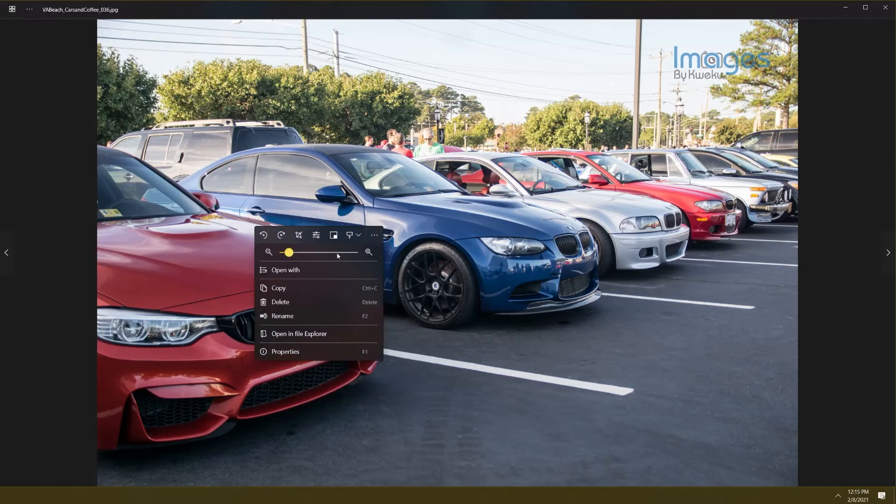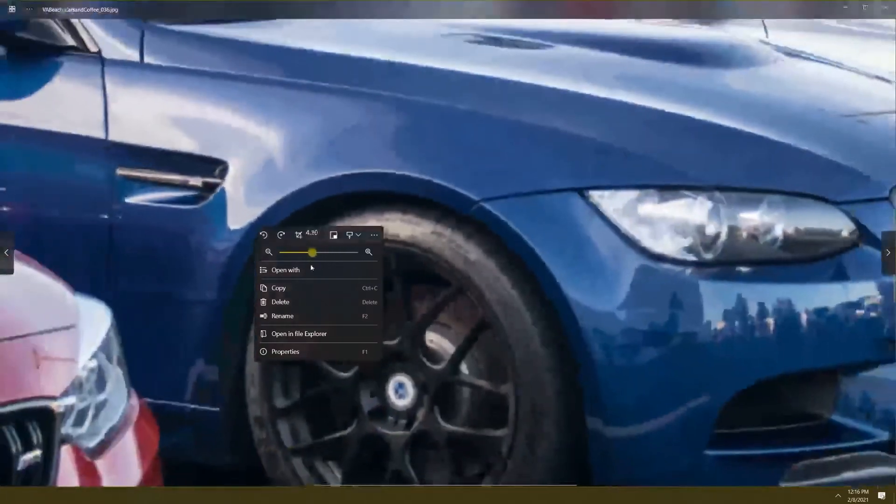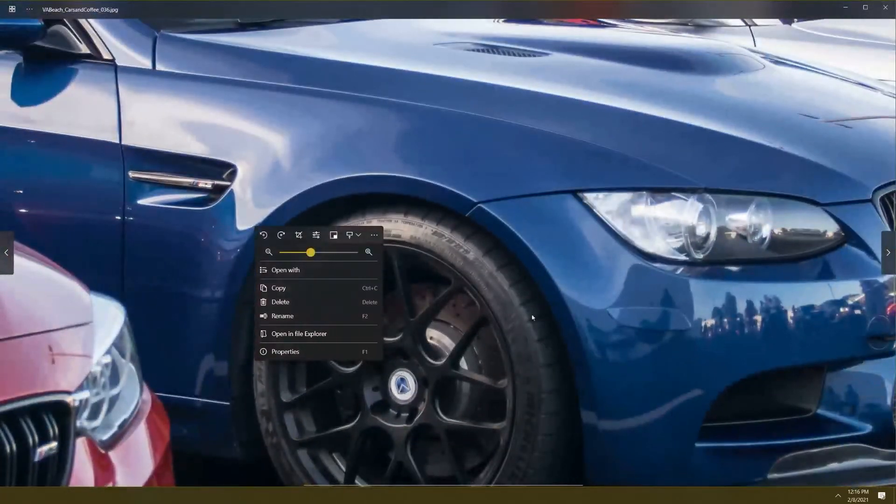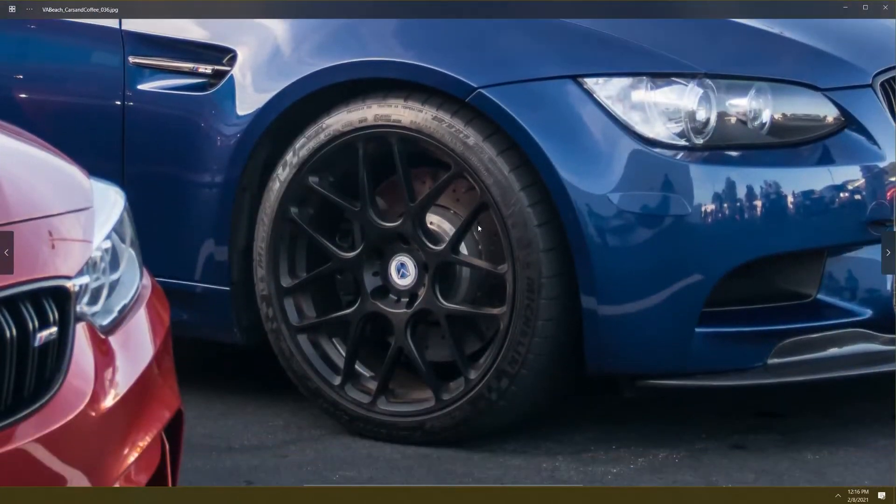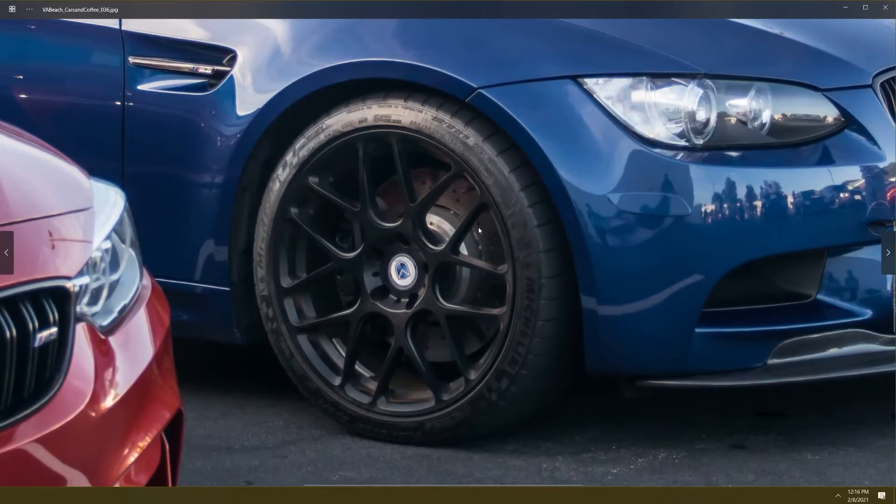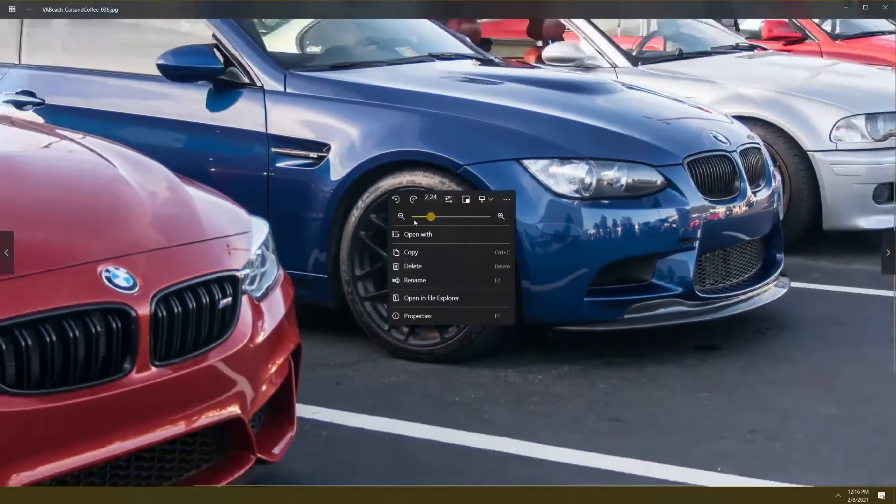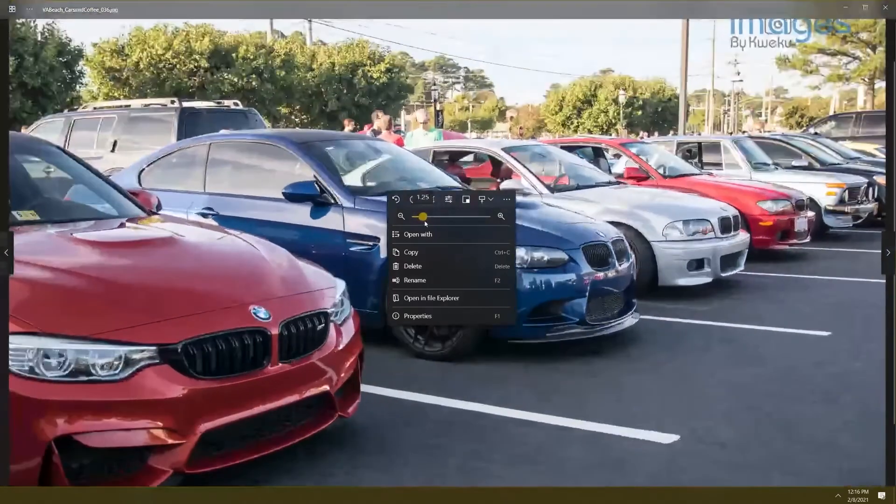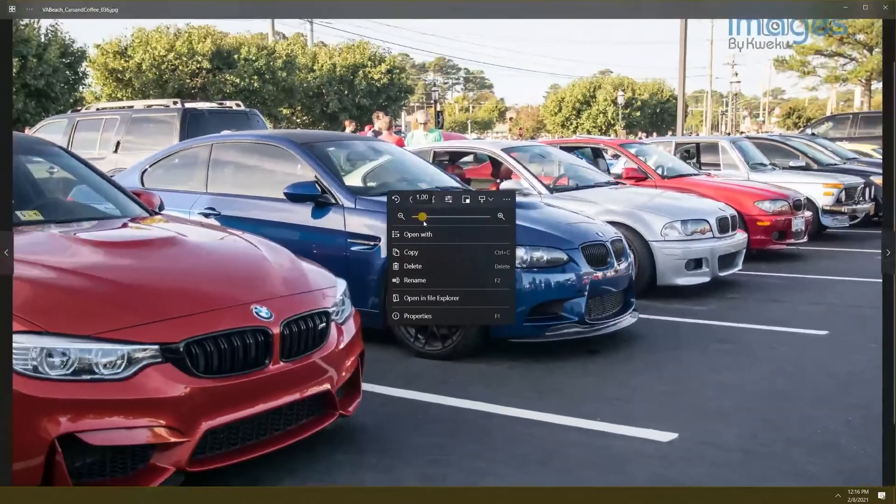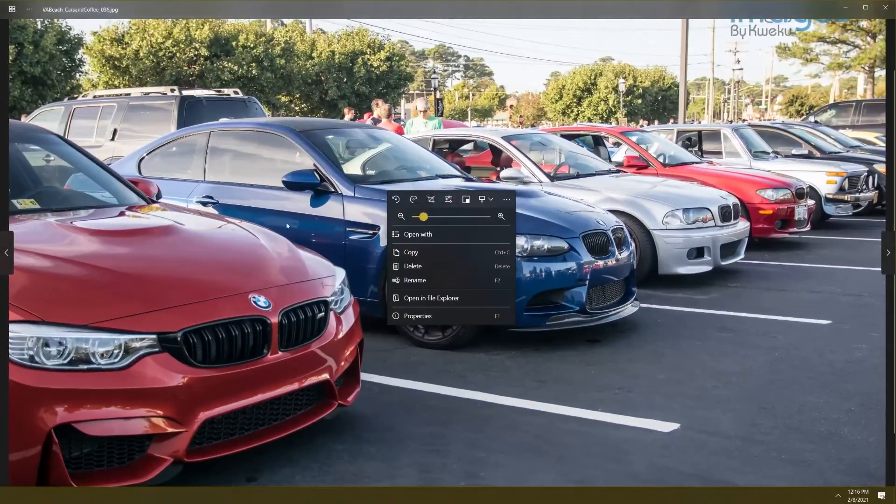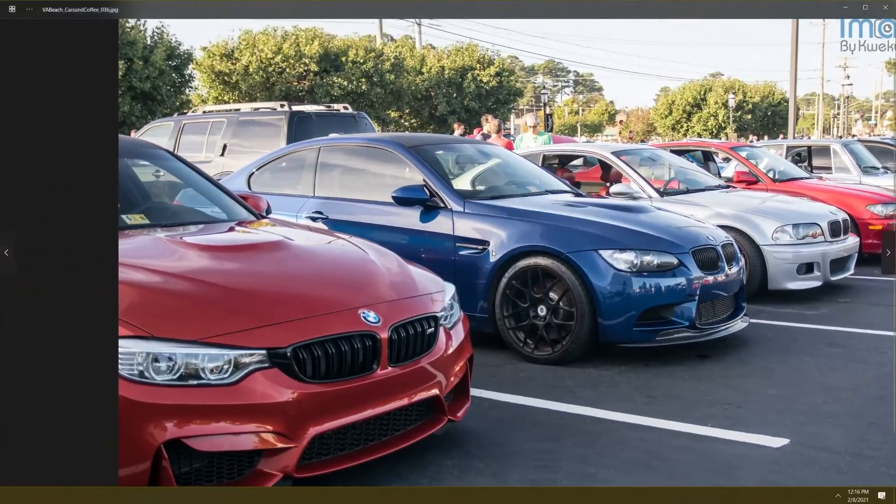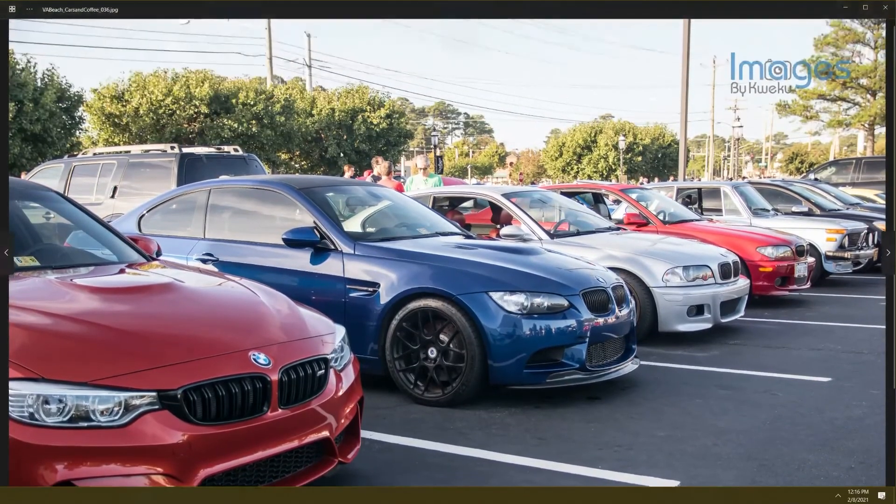You can also zoom in and zoom out. Let's say I want to view this BMW's rims really well, I can be like okay it's a Michelin rim. Then if I want to go back you just right-click and you can zoom out or just click that and play around with it. Overall it's a good application, it looks nice.